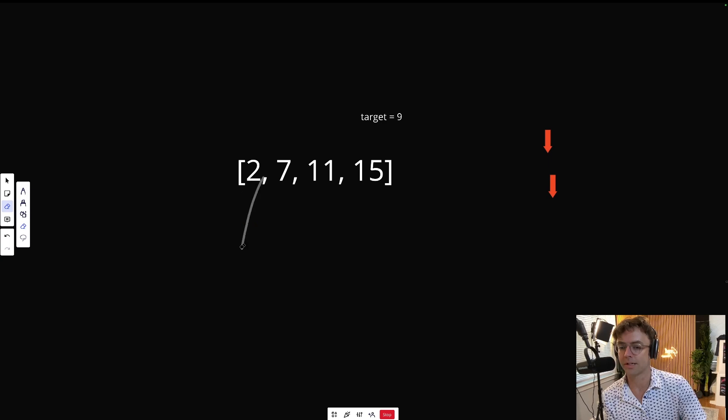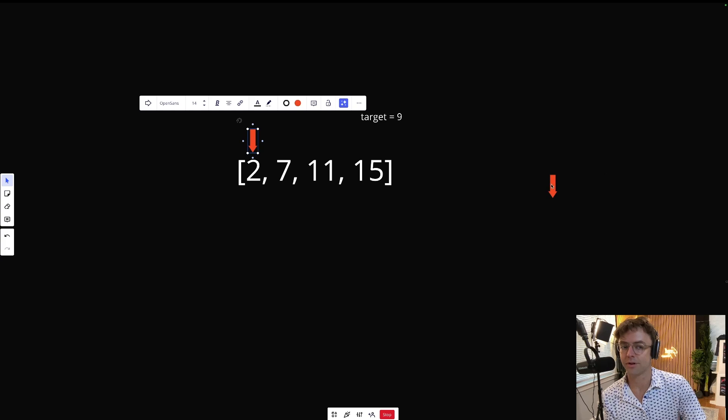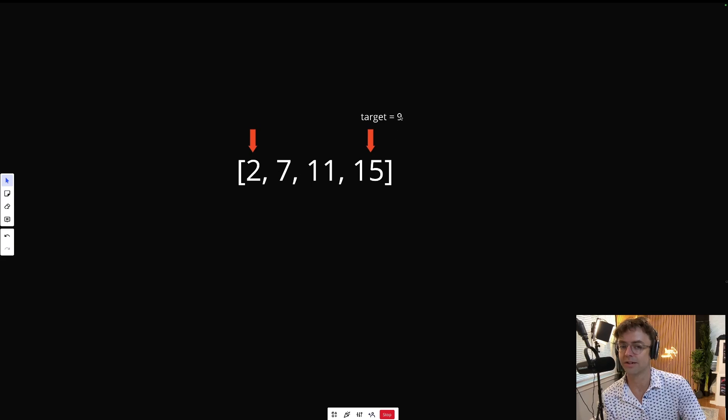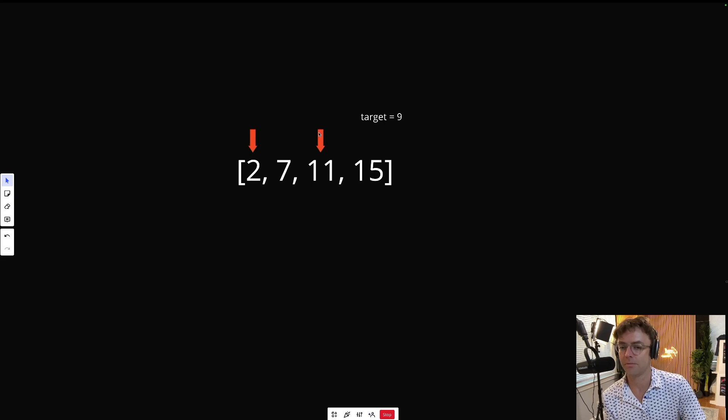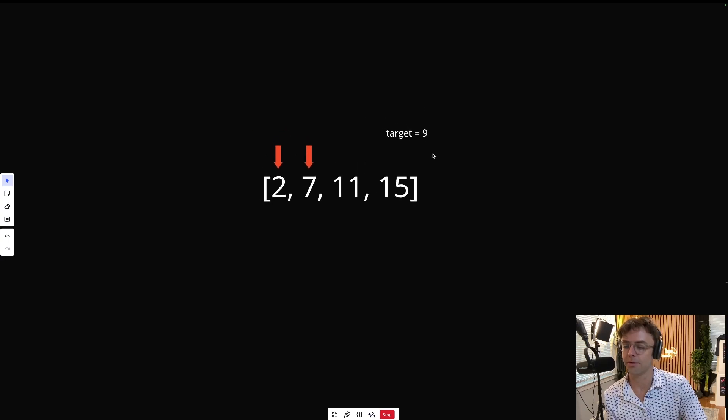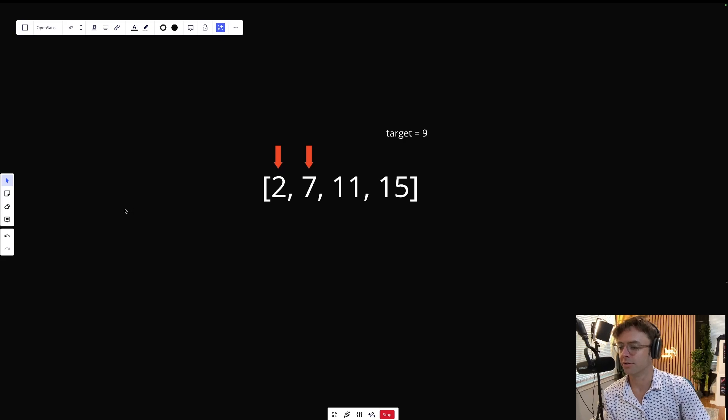All that we're going to do is place a pointer on the left here and place a pointer on the right. Every single time that we iterate, we're going to try to add the two numbers and check if they equal nine. If the number is too big, we're going to move the right pointer to the left. Then we check again: is two plus eleven equal to nine? Nope, too big. So we move this pointer over again. Two plus seven is equal to nine. Congratulations, we've solved the problem. Go ahead, return the one-based indexes and you are done. So let's go ahead inside VS Code and code this thing up.